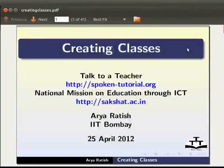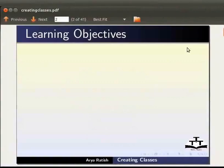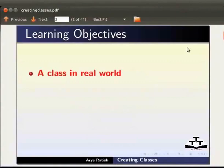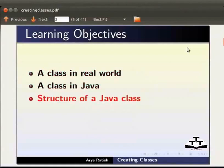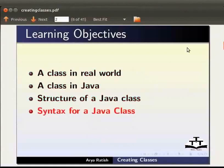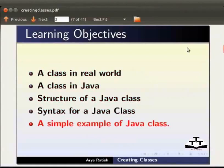Welcome to the spoken tutorial on creating classes. In this tutorial we will learn about a class in real world, a class in Java, structure of a Java class, syntax for a Java class and a simple example of Java class.